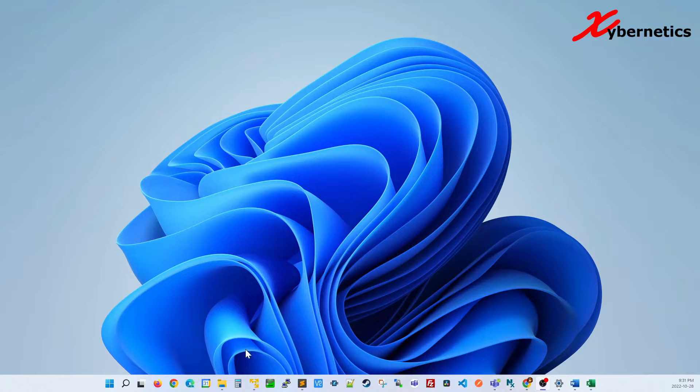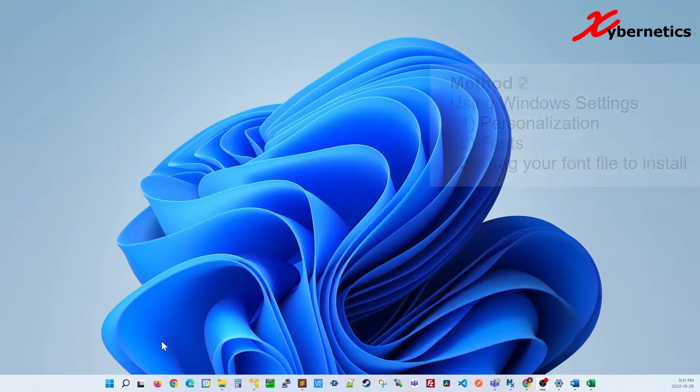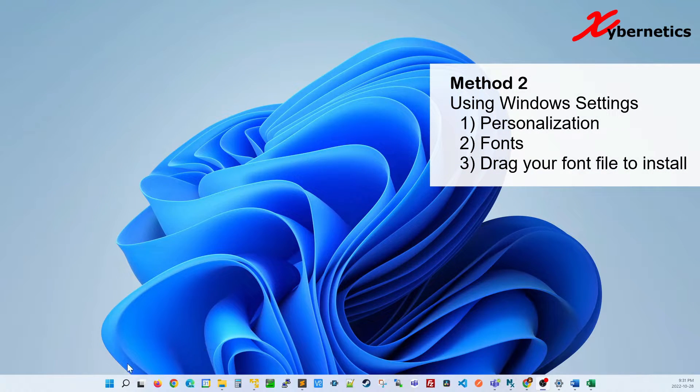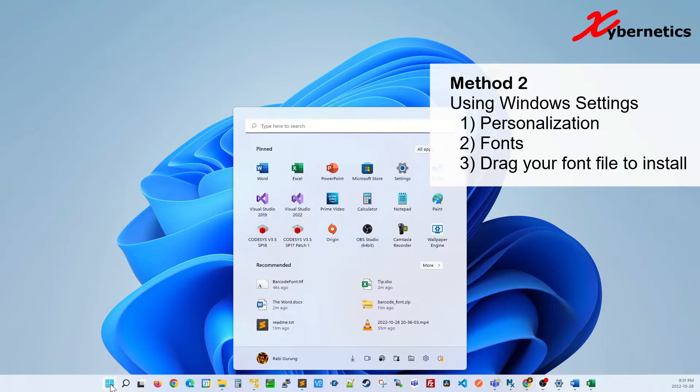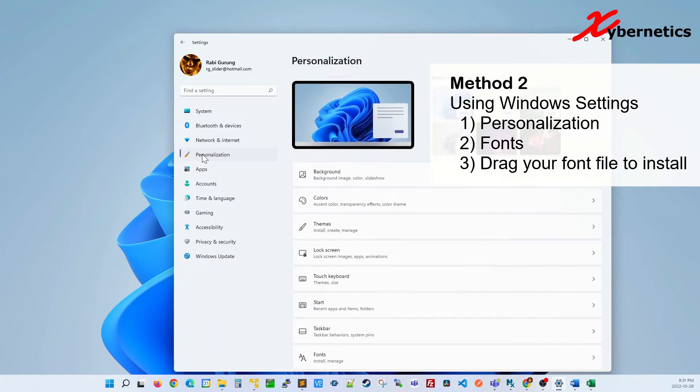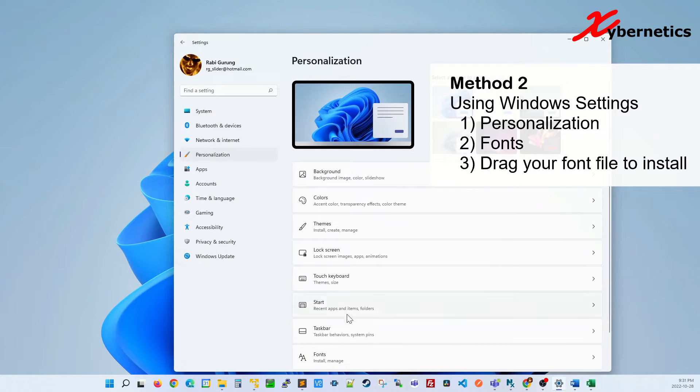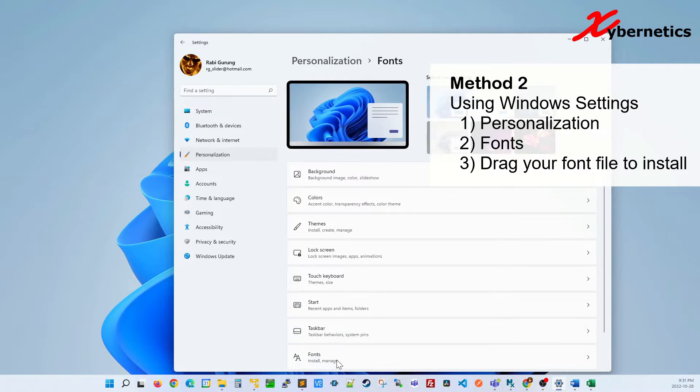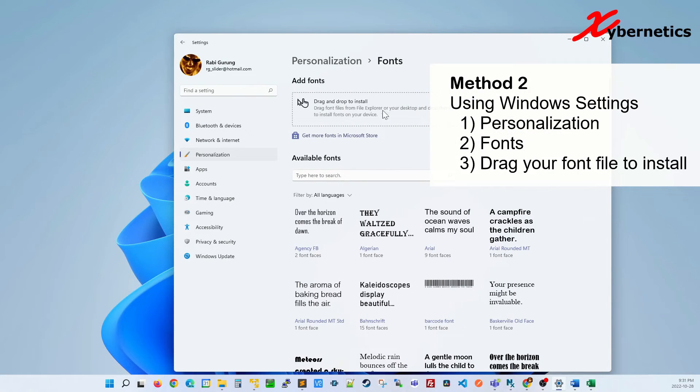Method number two would be to use the settings here. So go to Start, then you go to Settings, and you go to Personalization, and you go to Fonts. And in here is where you have to drag your font.